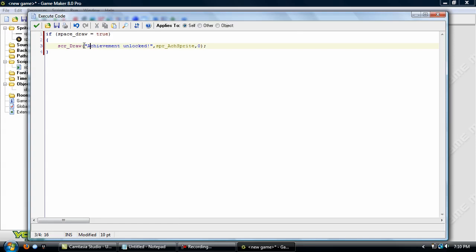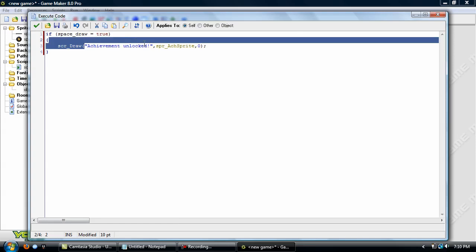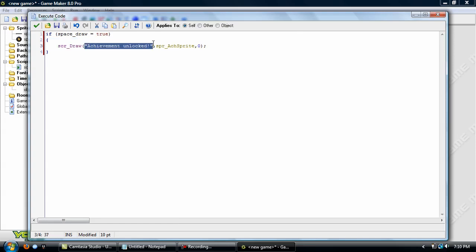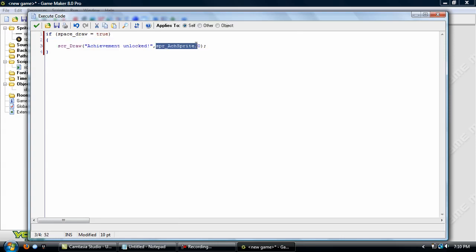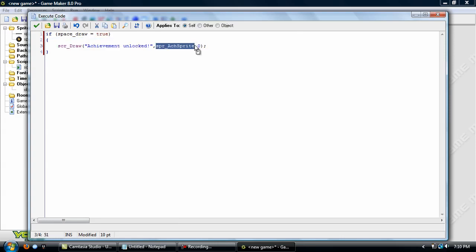The first argument is the text that you want to appear. I'm using achievement unlocked, exclamation mark. For argument two, it's the sprite you want to use for the achievement sprite. I'm using SPR_sprite. And for the subimage, or the third argument is going to be the subimage, and I'm just going to use zero.